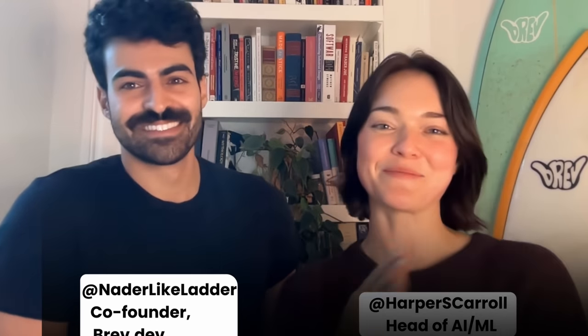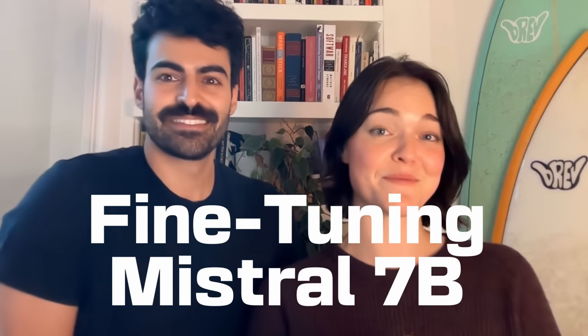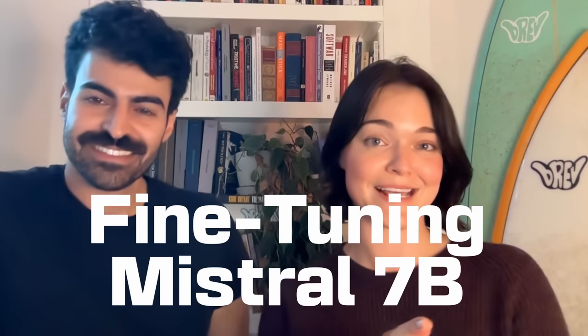Hello, I'm Harper. I'm Natterd. And we're from brev.dev. And I'm going to walk you through how to fine-tune Mistral 7b on your own dataset.